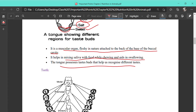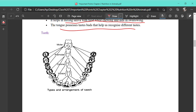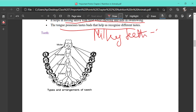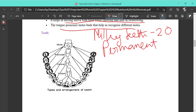In the mouth we have teeth. There are two sets of teeth in the lifespan of a human being. The first set is called milk teeth, and the number of milk teeth is 20. After the milk teeth fall out, a new set comes out which stays until death — these are called the permanent set, and the number of permanent teeth is 32.